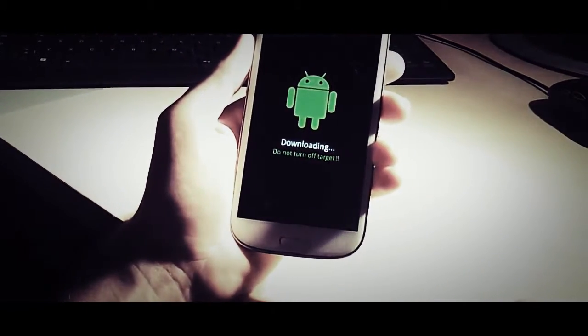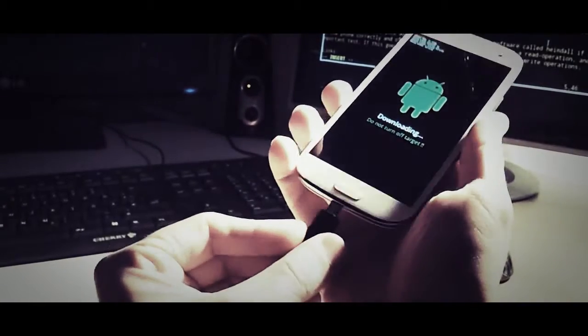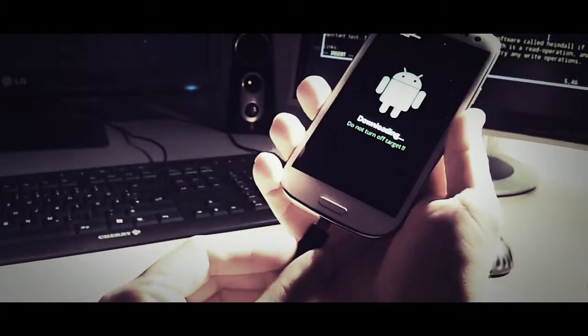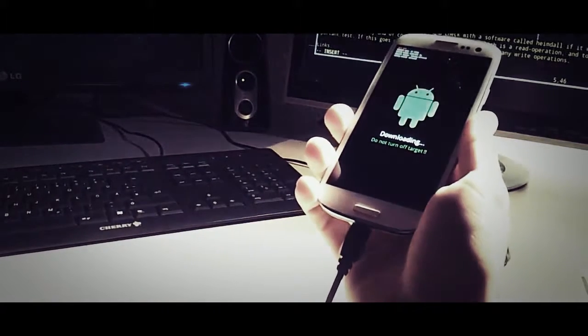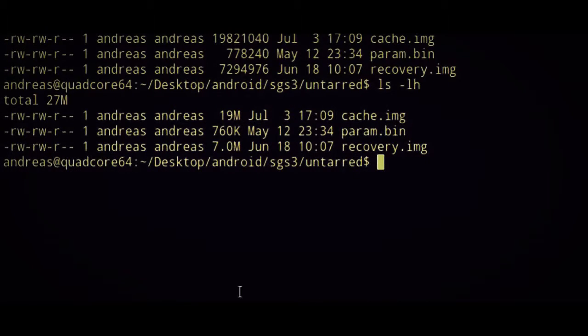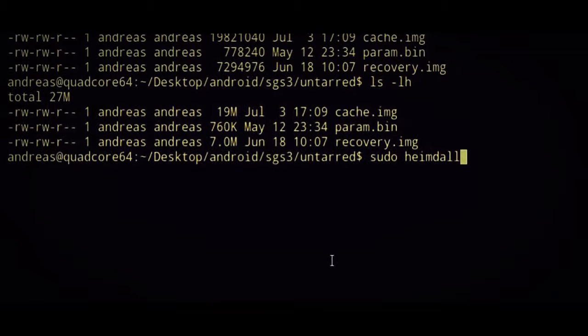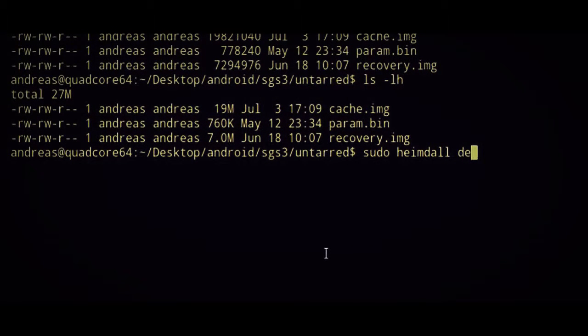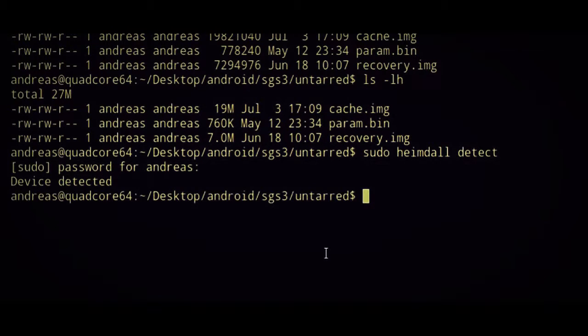So we're in download mode, and I'm just going to connect this to my computer. You're going to see what's happening on the screen after that. Now, let's see if we can detect the device. We're in download mode right now. It's my password, and it says device detected.